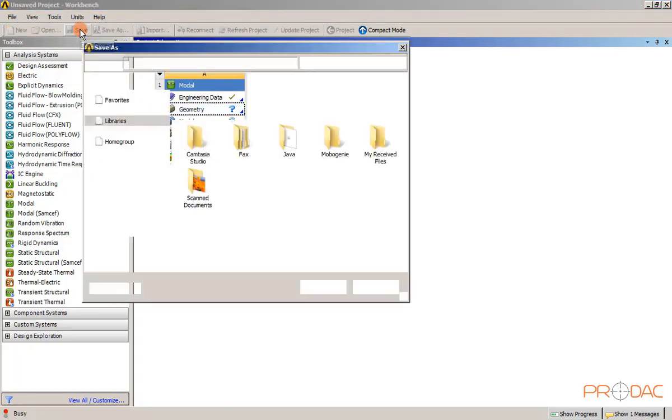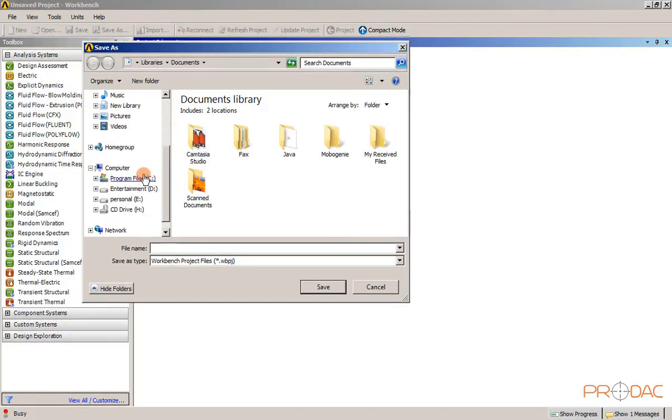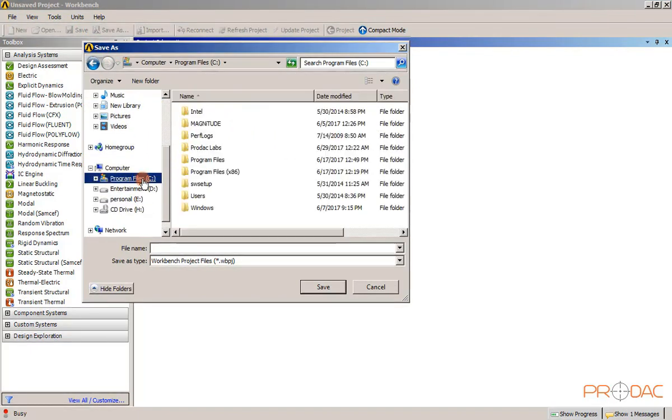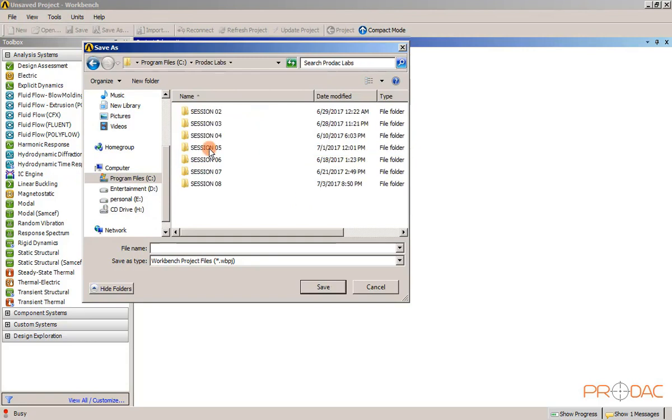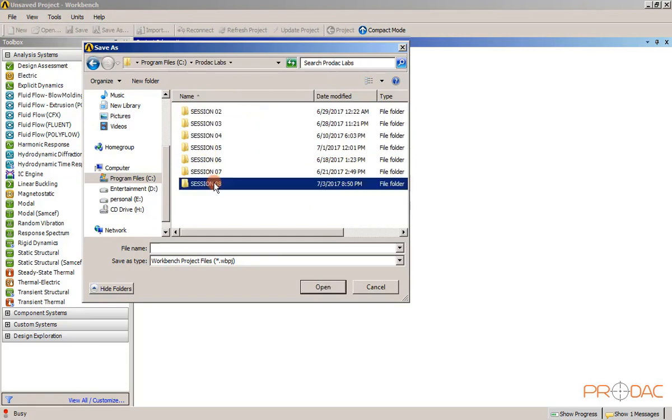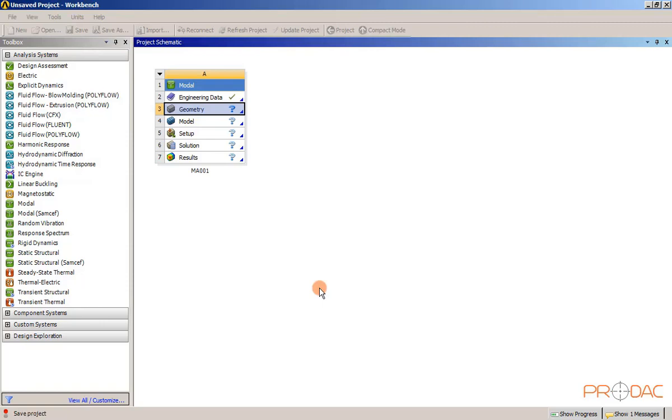Now click on the save button from the standard toolbar. A pop-up window appears, browse to the location where you want to save the file. Next, enter the project name MA001 and click on save button.